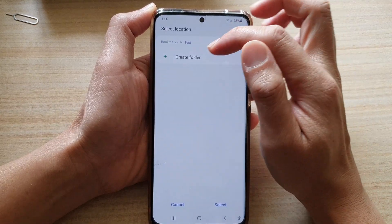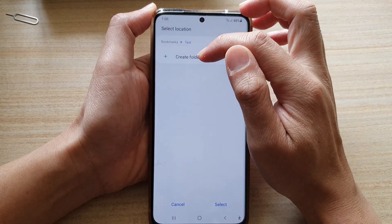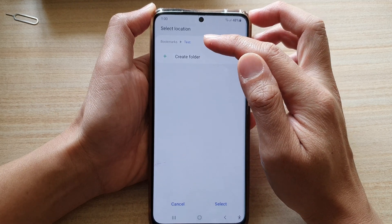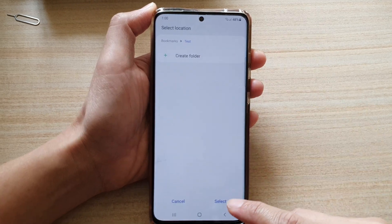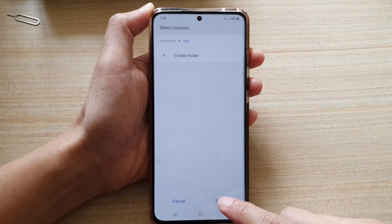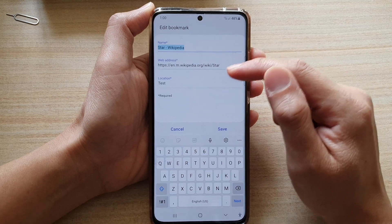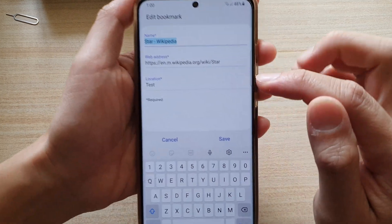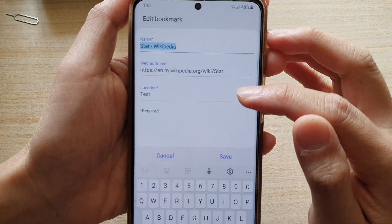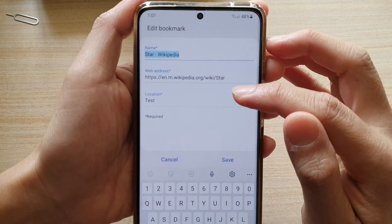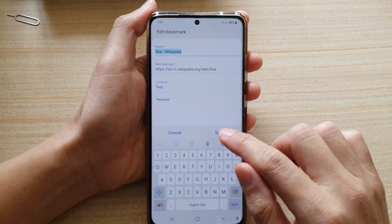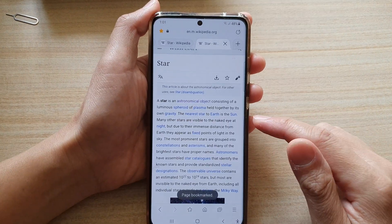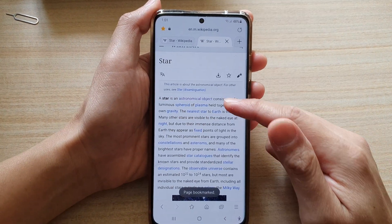In here you can create a new folder, or you can choose the default folder and then tap on Select. You can see that my location is now the test folder, and if I tap on the Save button my bookmark has been saved to that folder.